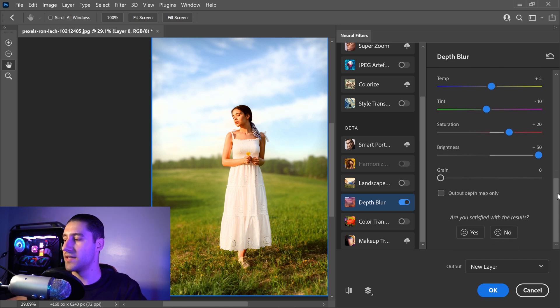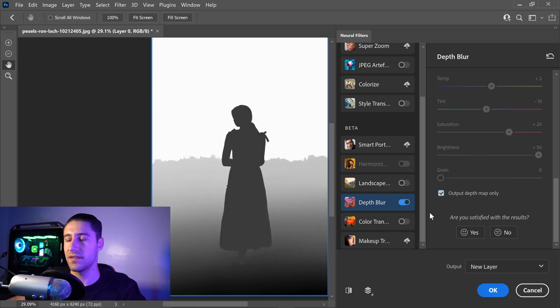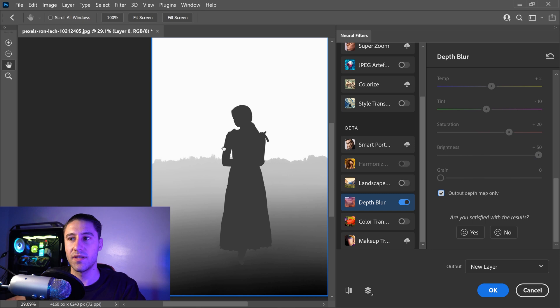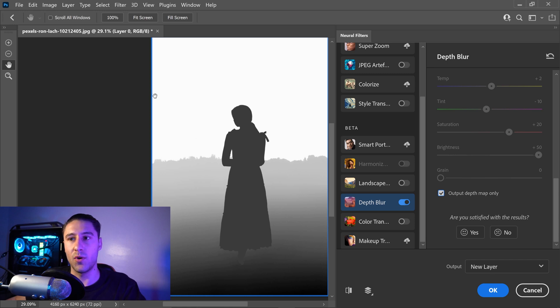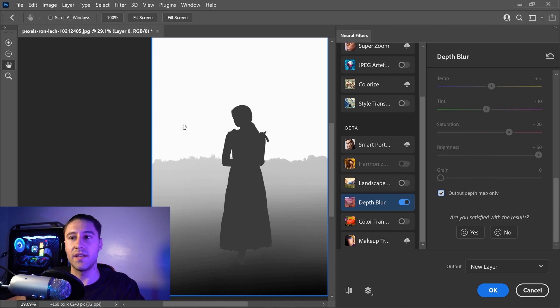And then finally, the very last option that you have is output depth map only. What this will do is if you tick this, it will give you a preview of what a mask would look like and what it is that it's focusing on. As you can see, the one that is really gray is the one that is going to focus on a lot more compared to the background. So the least colored one, or the more whitish one, is going to be a lot more blurry.